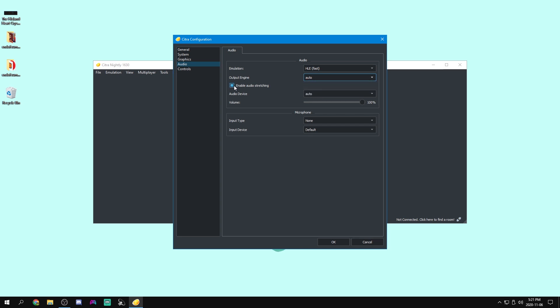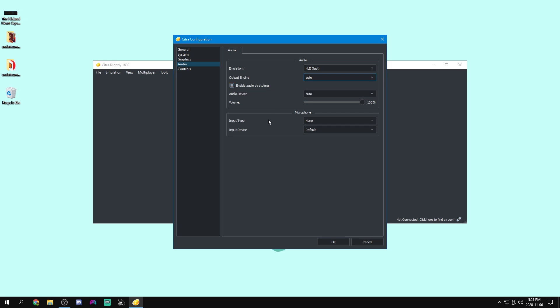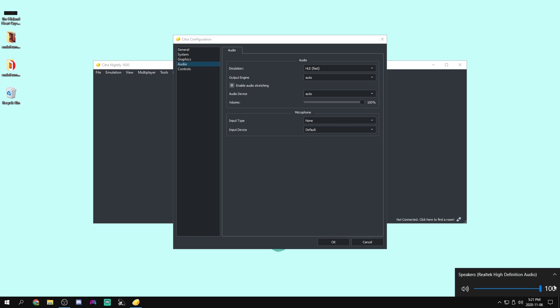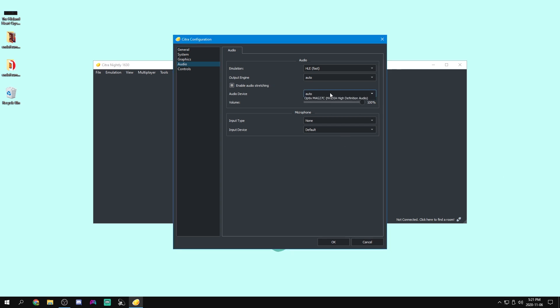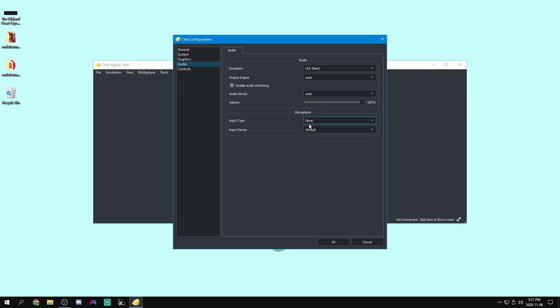For audio stretching, once again, you want to leave that on so that if your game is running slower, then your audio won't end up being weird. As for our audio device, if you set it to auto, it'll just mimic the one that you have set on your computer. So that's what I like to leave it as, but you can also select whatever audio device you want. I'm going to keep it on auto here. And for our volume, we can just change the volume of the emulation.